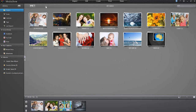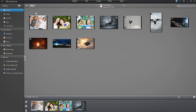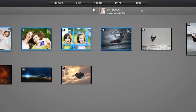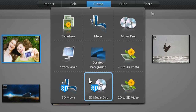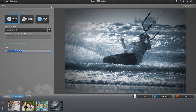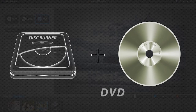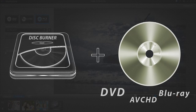Once you're finished with your 3D editing, you can create a 3D movie disc of your 3D photos or videos. Select your desired 3D media files in the media library, then click the Create tab at the top, then select the 3D Movie Disc option. The Create 3D Movie Disc window appears. You can first select the disc format — DVD, AVCHD, or Blu-ray disc — then the destination drive, and enter a title for your movie disc. Your computer must have a burner and don't forget to insert the appropriate disc given your previous choice of disc format.